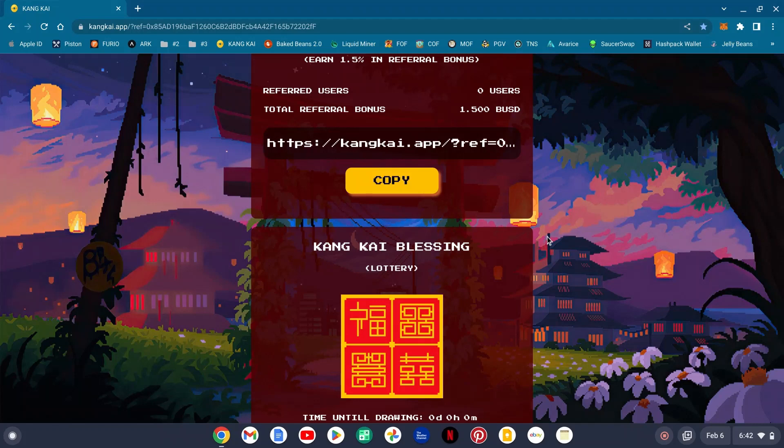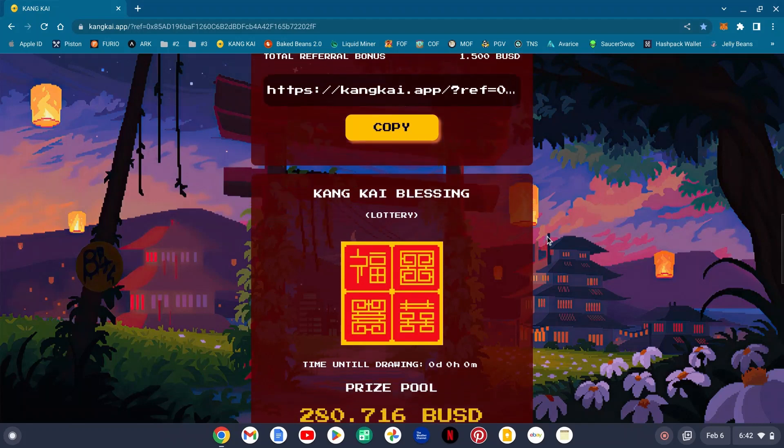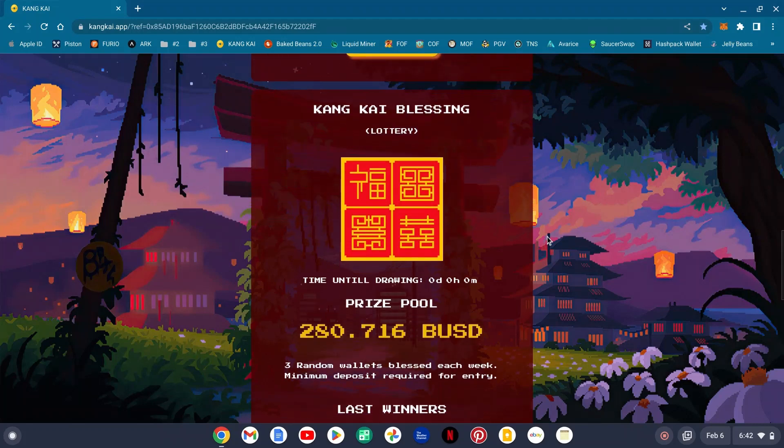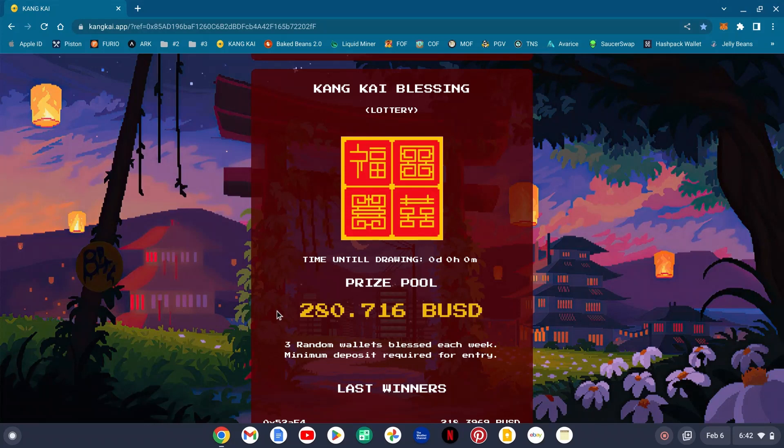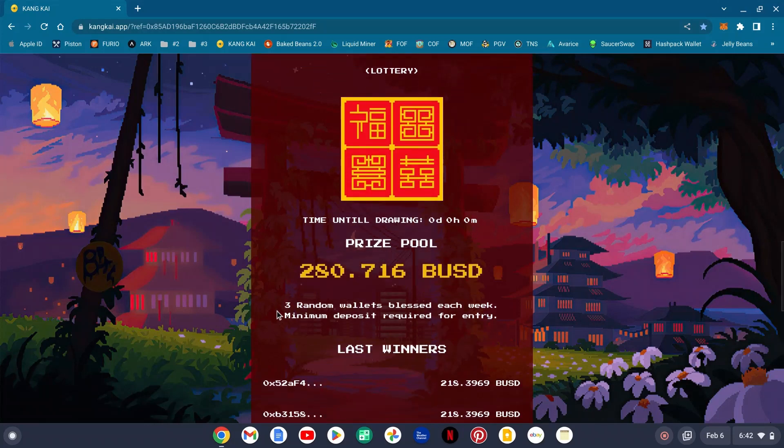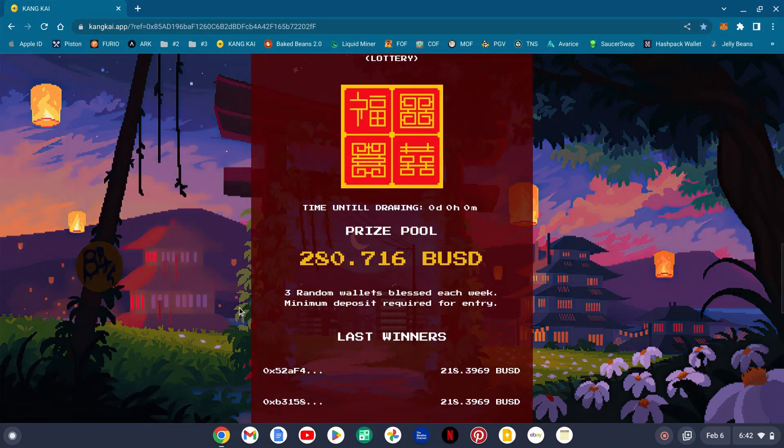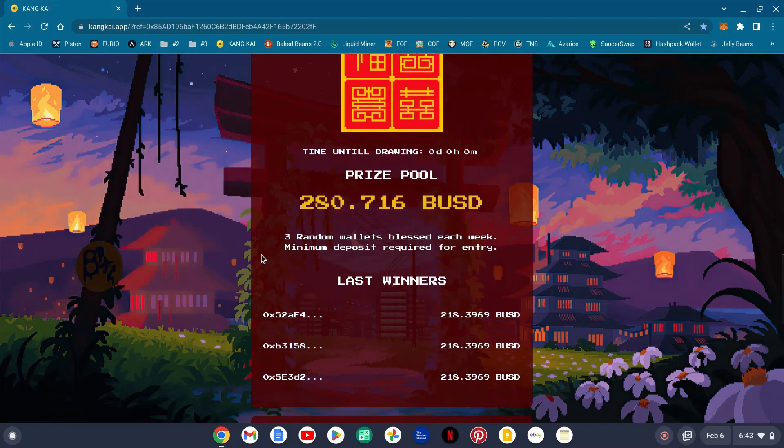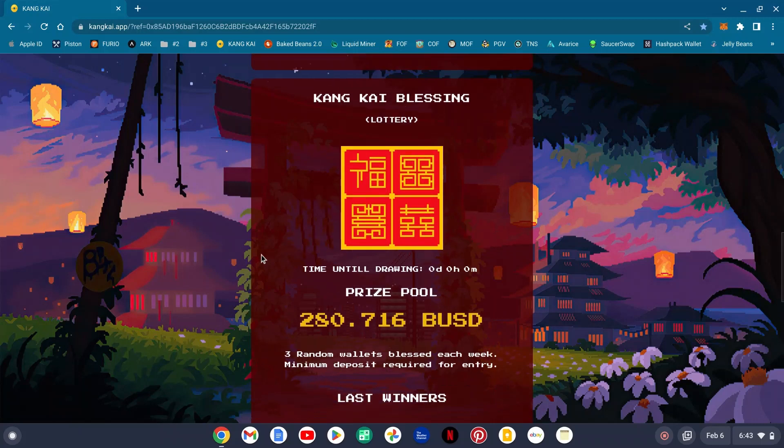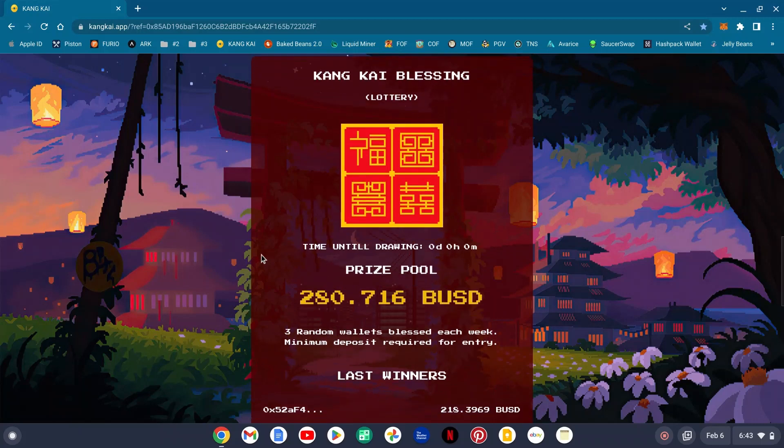Don't forget the Kane Kai blessing, aka our version of the lottery, has 280.716 BUSD. This week there'll be three random wallets that will enter in and receive 25% of that BUSD rewards pool, aka the Kane Kai blessing.